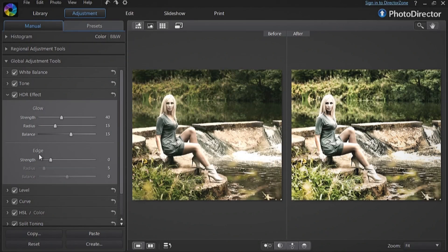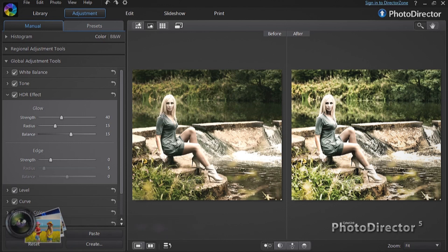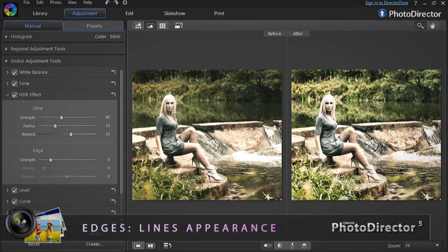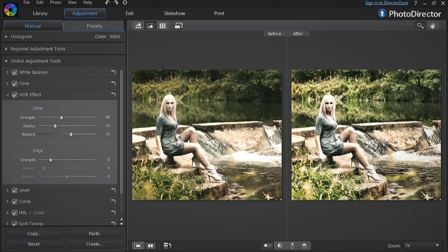Below the glow tool, the Edge tool enables you to strengthen or soften the appearance of the lines in your footage, with the same Strength, Radius, and Balance sliders.